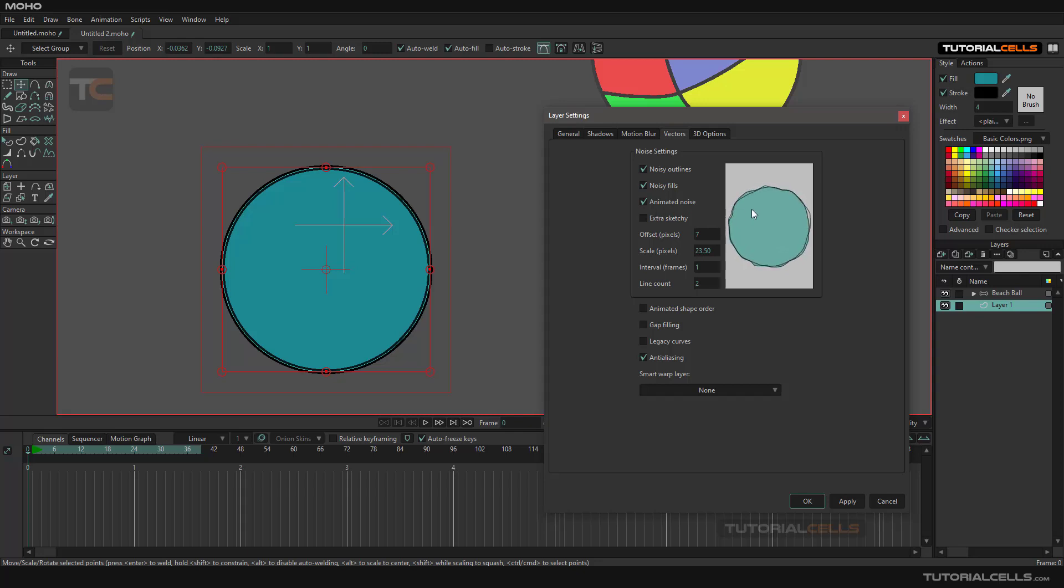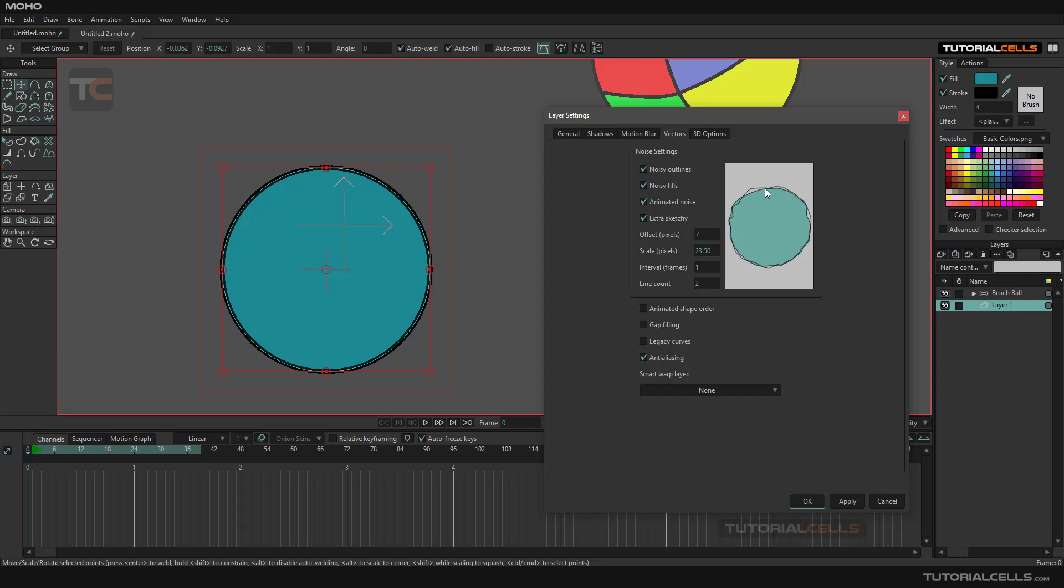You can create these effects for all vector layers if you want. You can move extra schedule to create more gap between the outline and field. The offset pixel controls how much gap you can see.